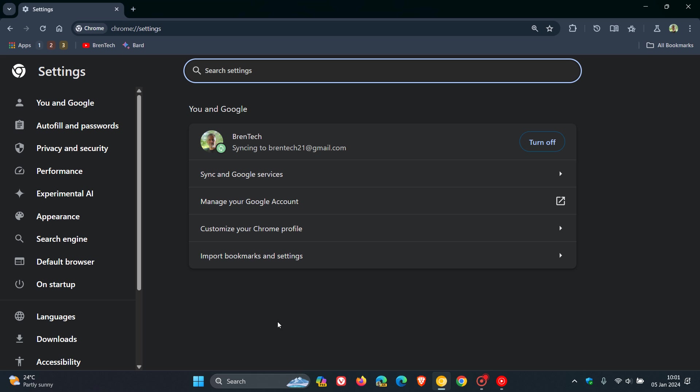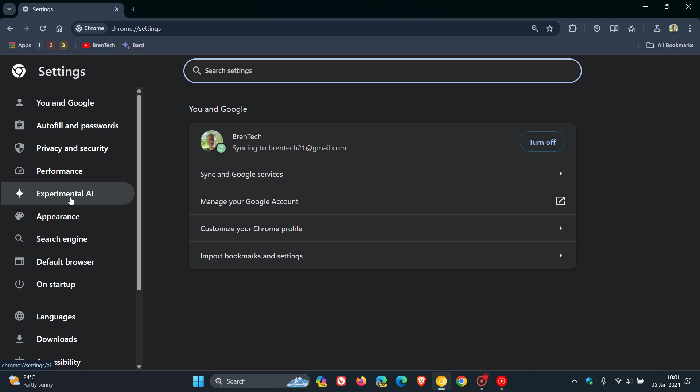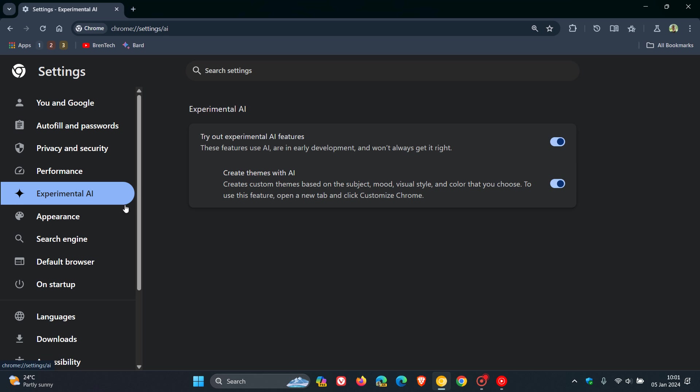now you can see that the experimental AI section is now starting to become more widely available in Chrome Canary, and it's currently on a controlled rollout. So you may see this, you may not see this in your region. I'm only seeing it on my Windows 11 laptop and not my Windows 10.